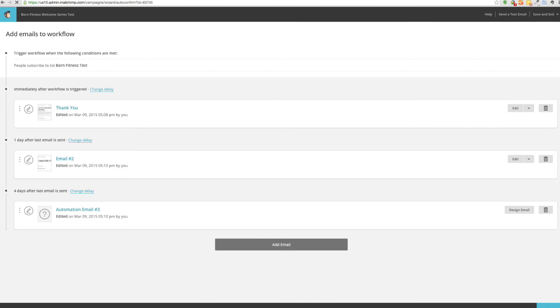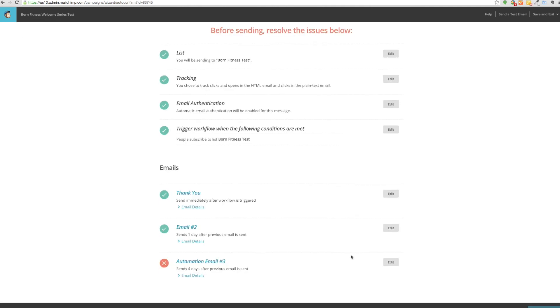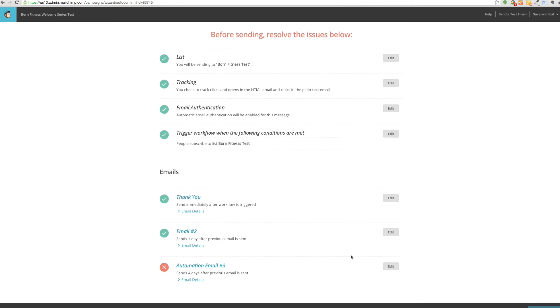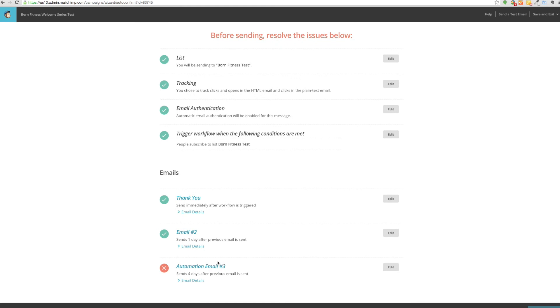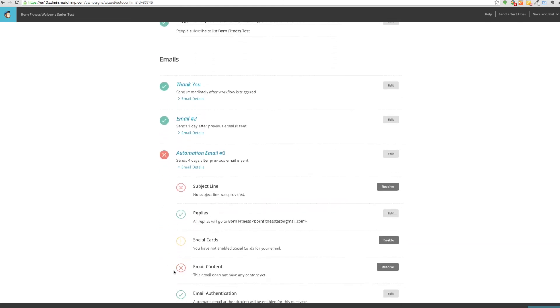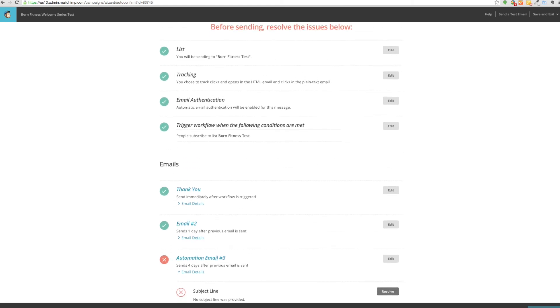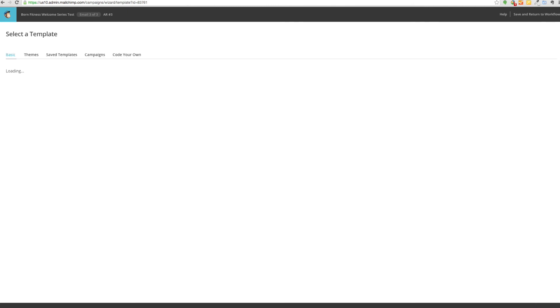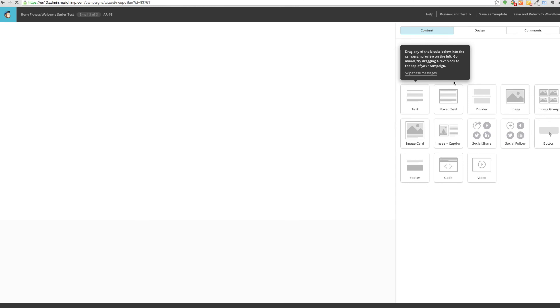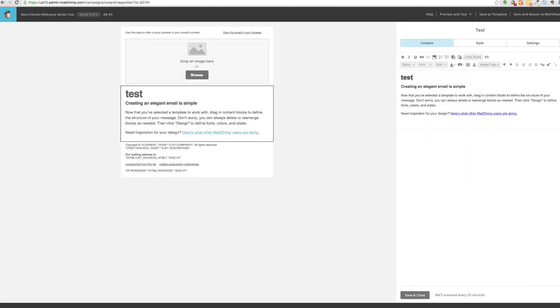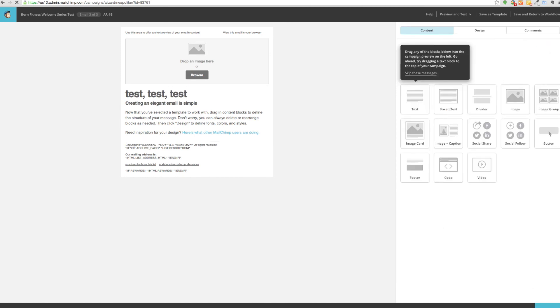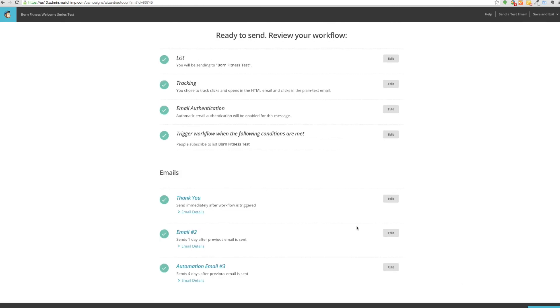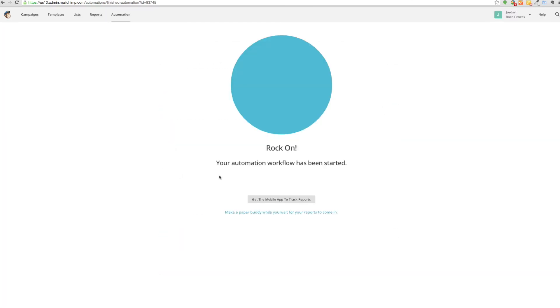Once you've completed this, all you do is click next. You can review, and as you can see I actually have an issue. There's no subject line, so this isn't going to let me complete. All you would need to do is click, resolve AR number three, select this. Obviously I don't have any copy as we've been doing test, test, test. Finish, go to next. Everything looks good. Ready to send your workflow. Then all you need to do is click start workflow. It'll ask you to verify, and then your AR sequence is completed.